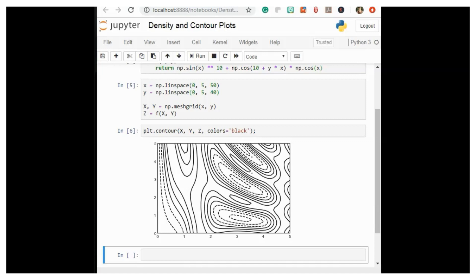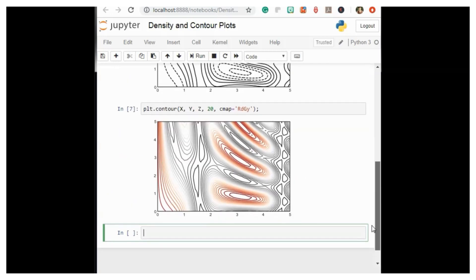Here we specify that we want 20 equally spaced intervals within the data range using plt.contour with cmap='RdGy'. We choose the RdGy color map, short for red and gray, which is a good choice for centered data. Matplotlib has a wide range of color maps available, which you can easily browse in IPython by doing tab completion on the plt.cm module.